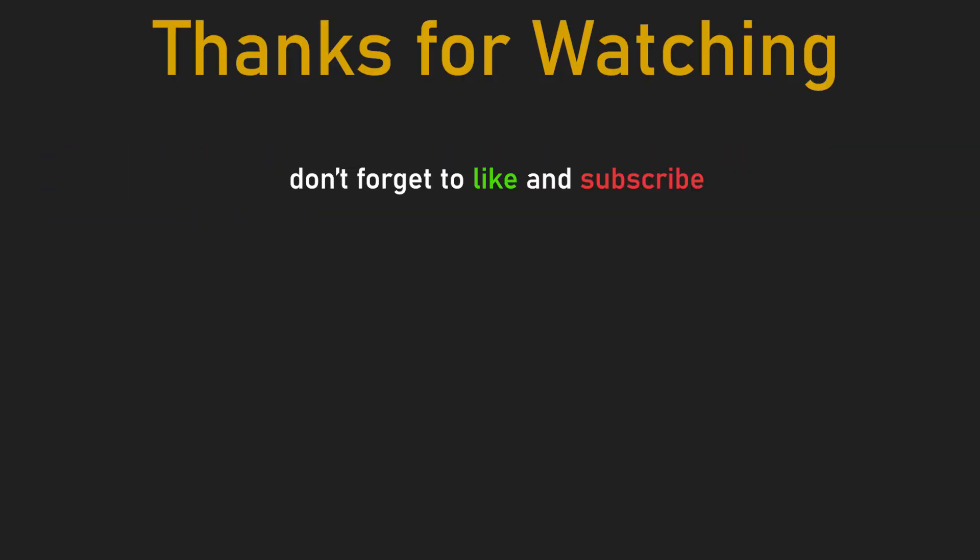Thank you guys for watching. Don't forget to like and subscribe and we'll meet soon in the next video.